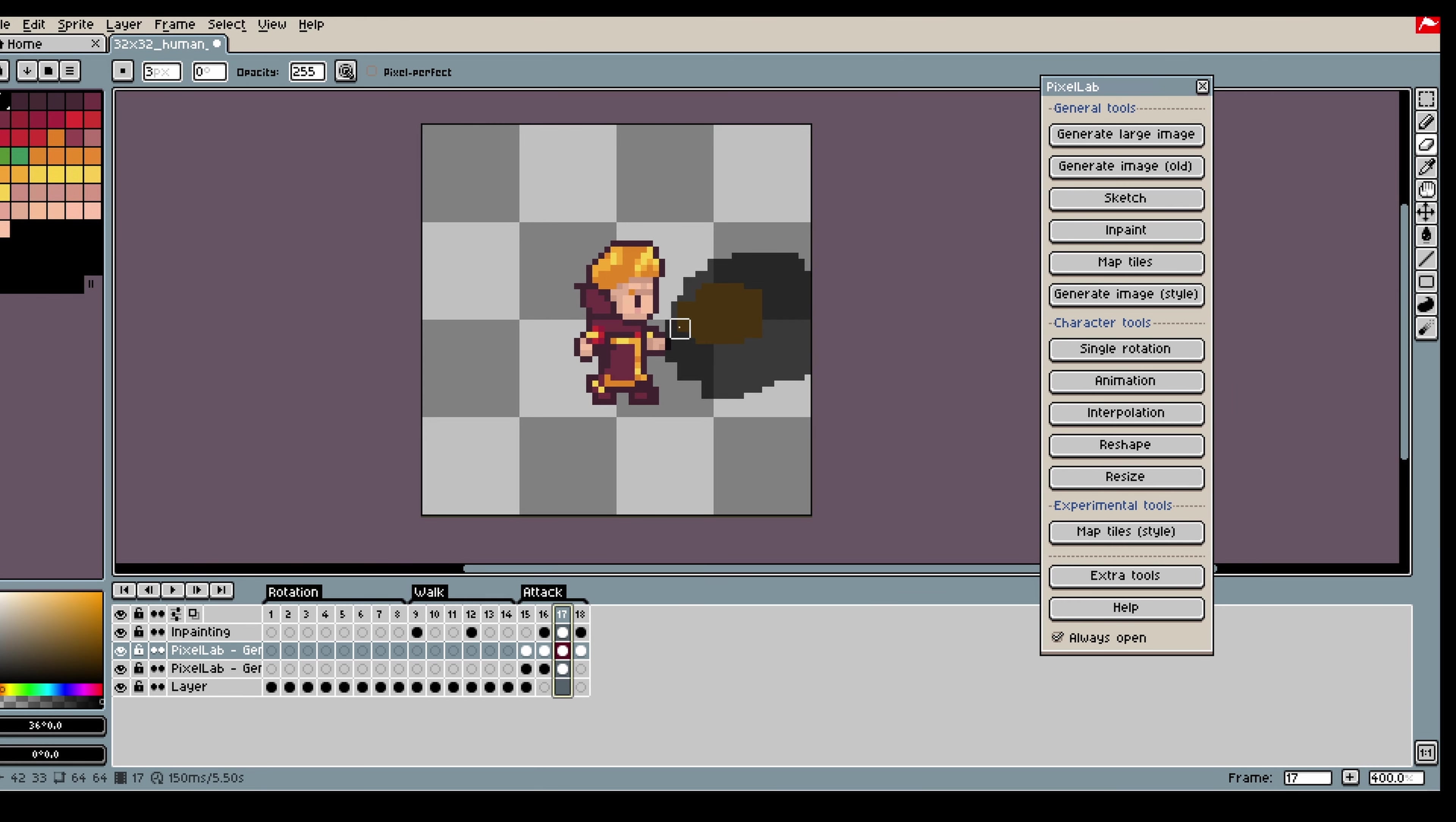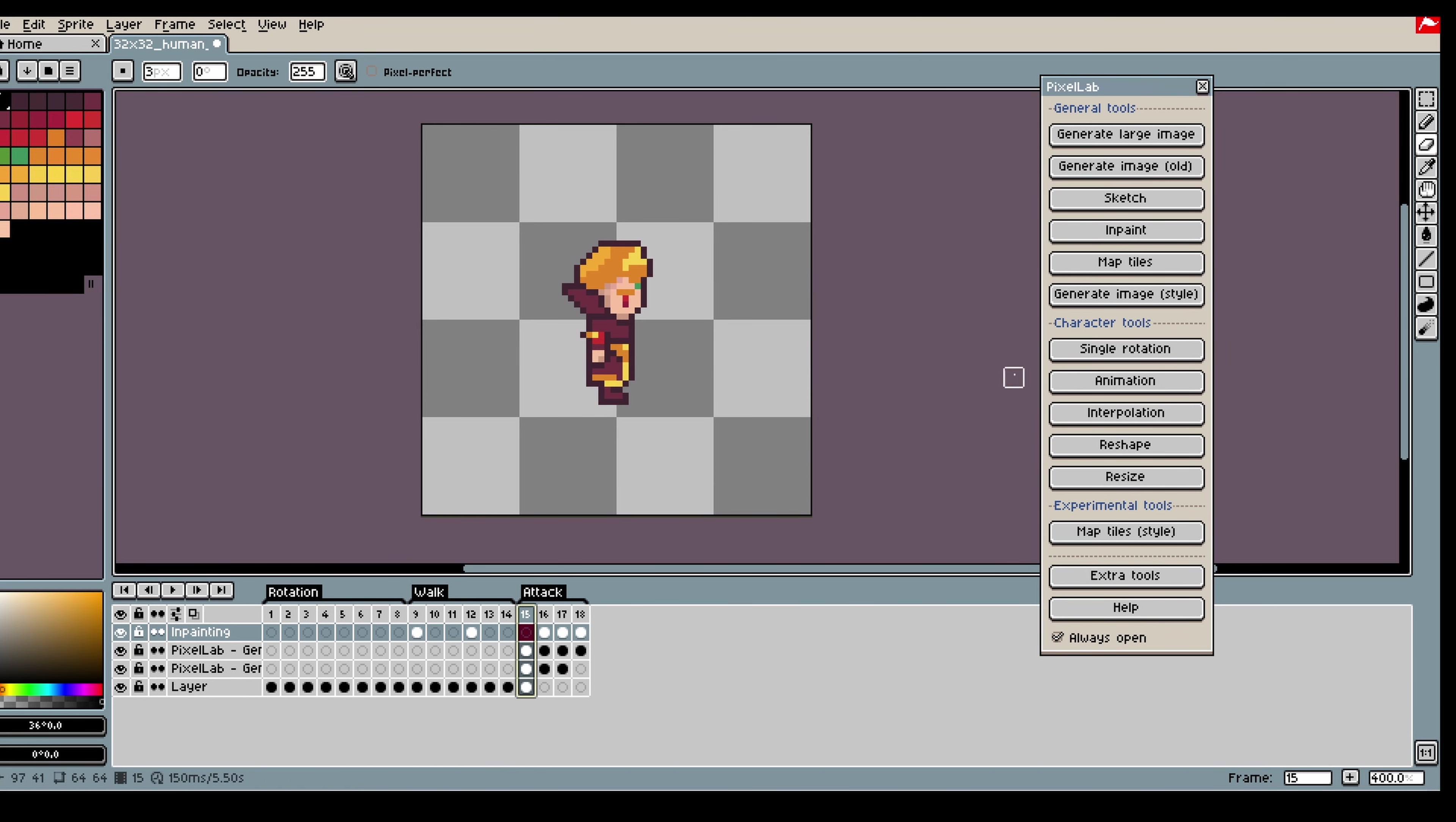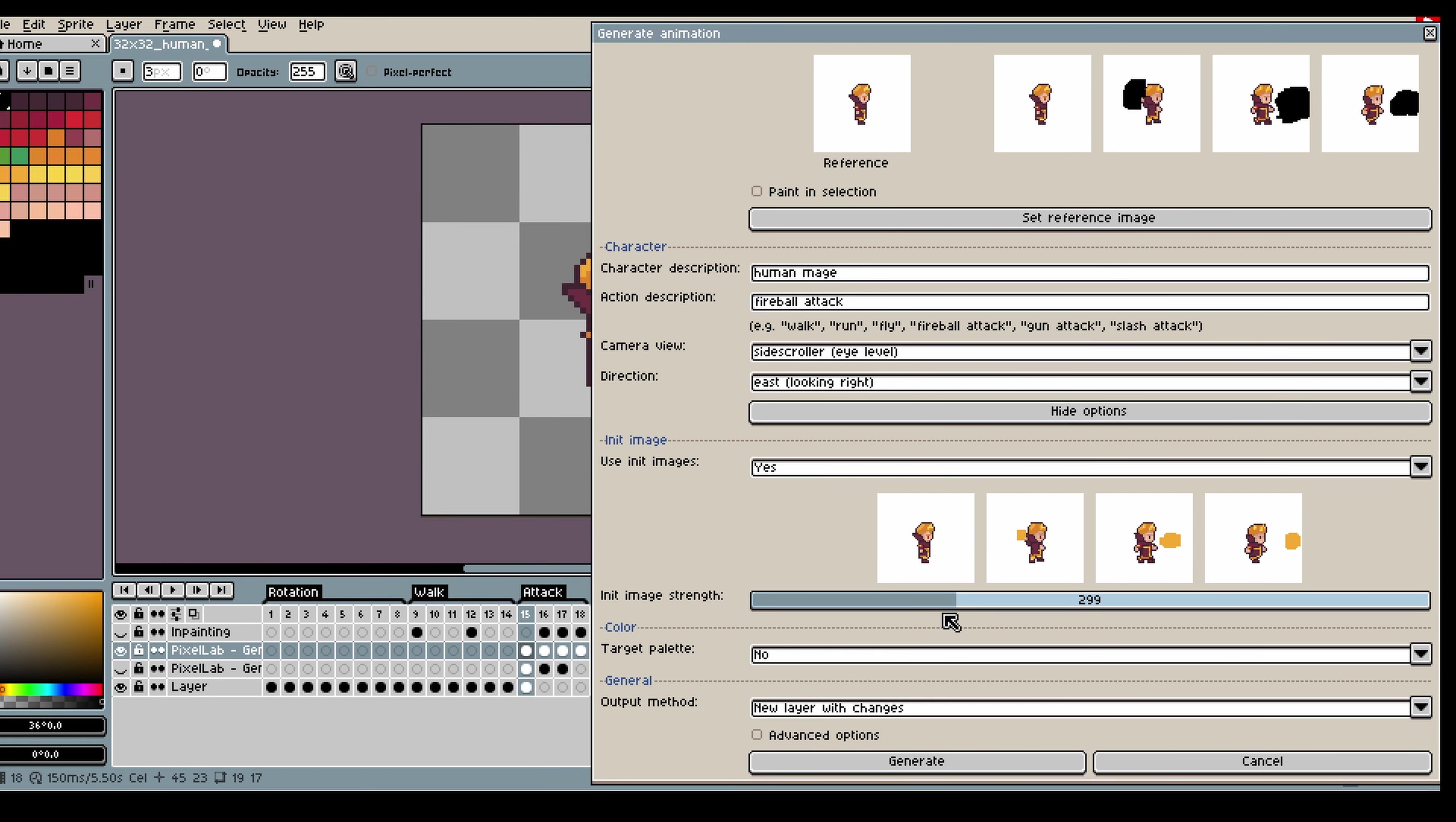So because I am using inpainting the model can only edit where I have inpainted so there is no danger for it to edit the actual character and just the fireball itself.